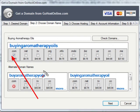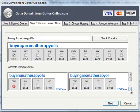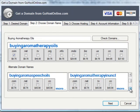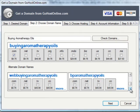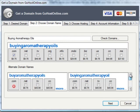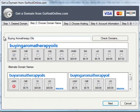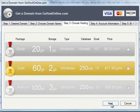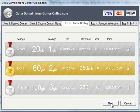We have some alternate domain name suggestions below. If I wanted to, I could see that buy aromatherapy oils dot com is gone, but dot net, dot tv and so on are available. I could scroll through a whole bunch of different options, but I'm happy with buying aromatherapy oils dot com, so I'm just going to go ahead and click the next button.